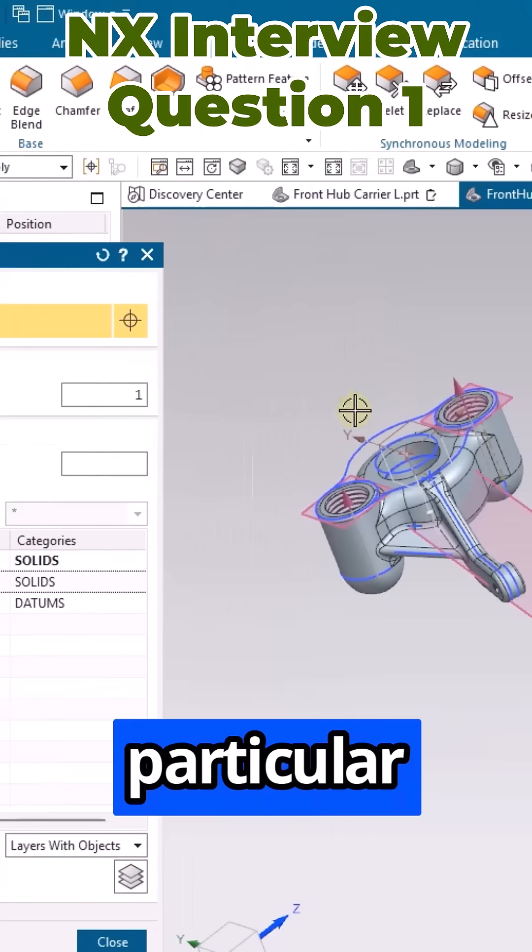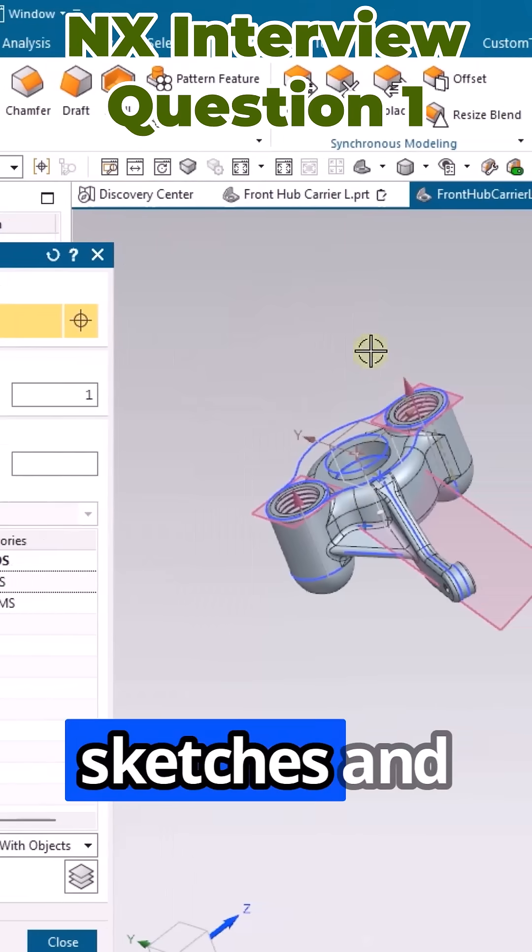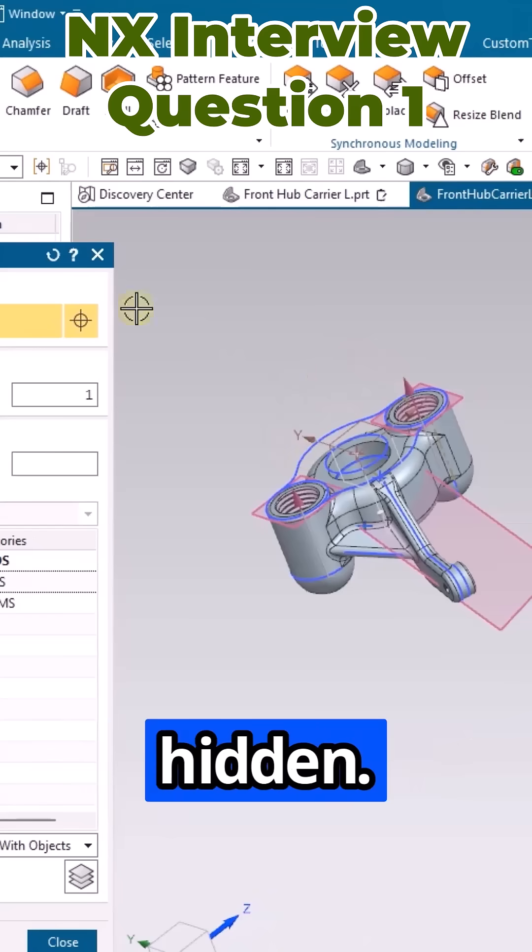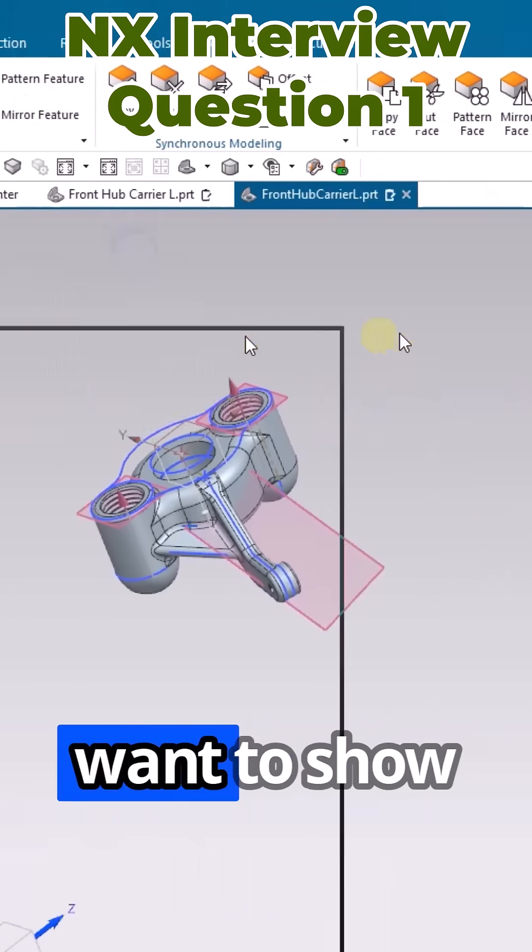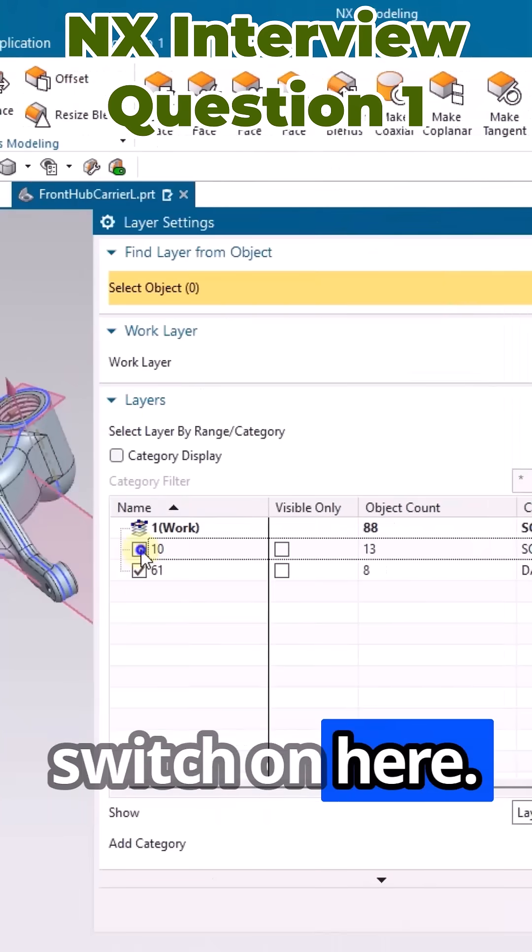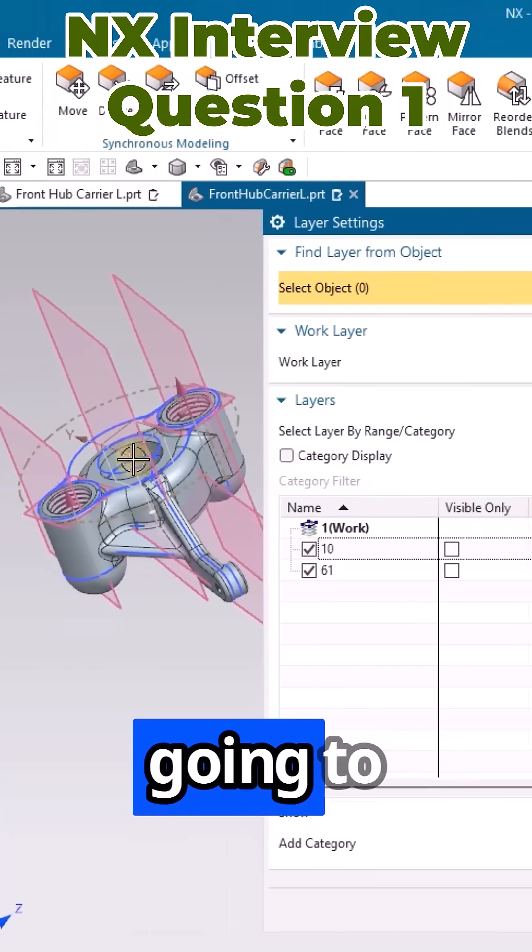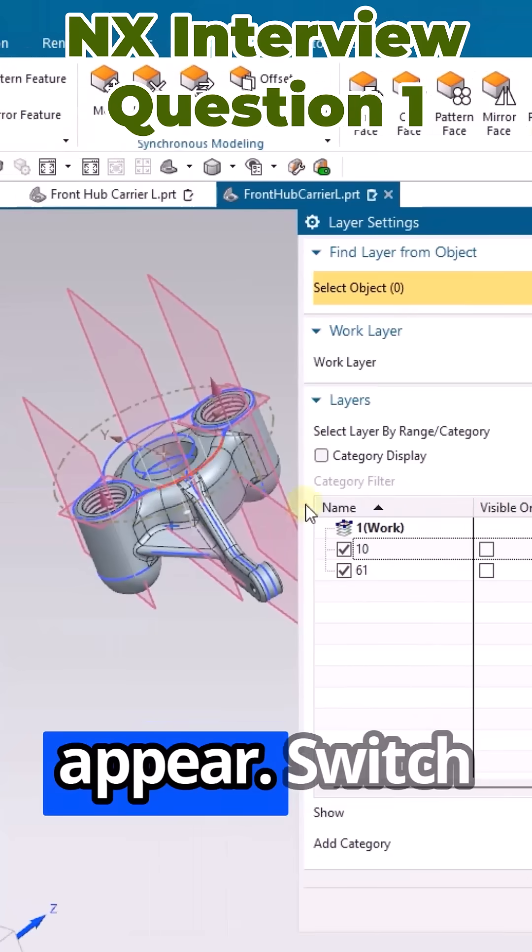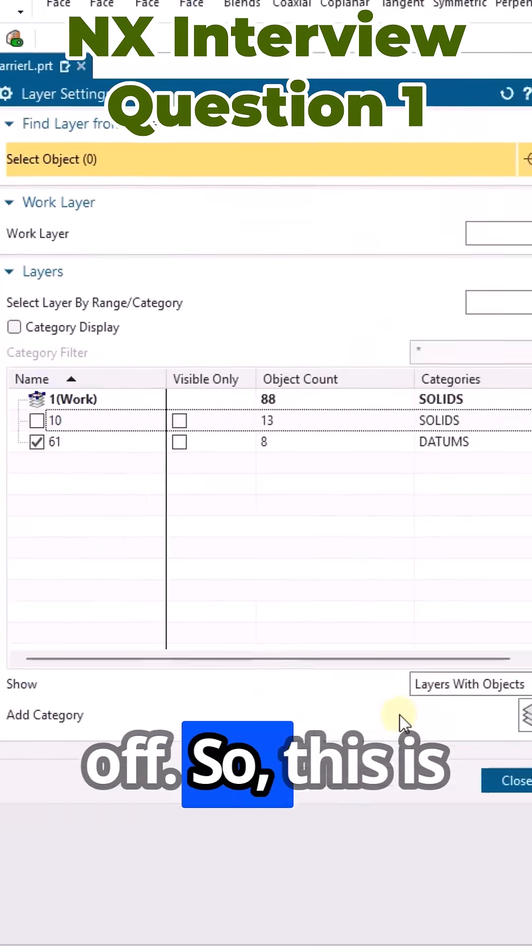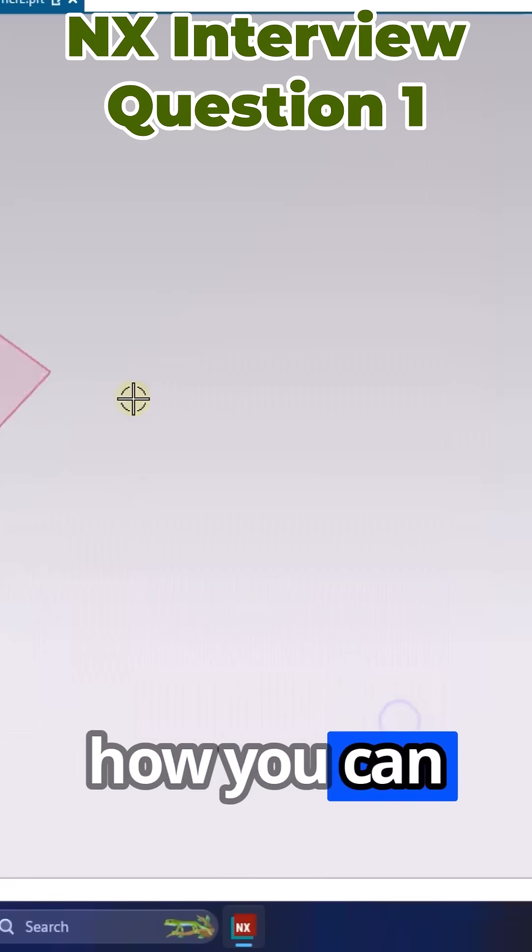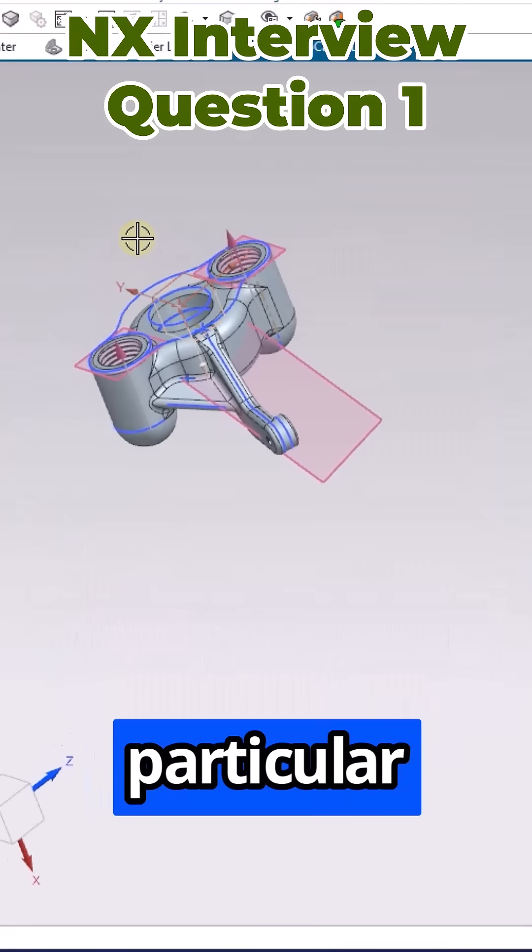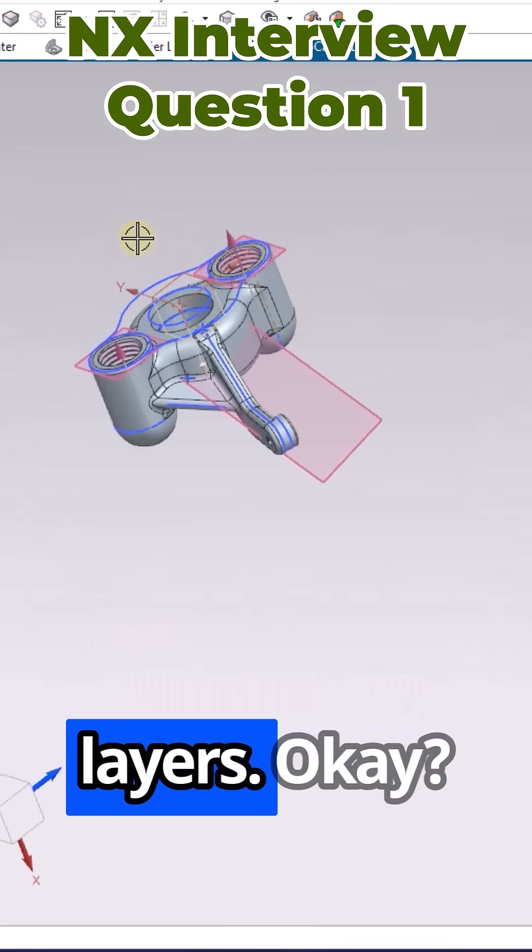Suppose if you want to show them again, just switch on here so they are going to appear. Switch it off, it is going to be off. This is how you can use and manage the particular layers.